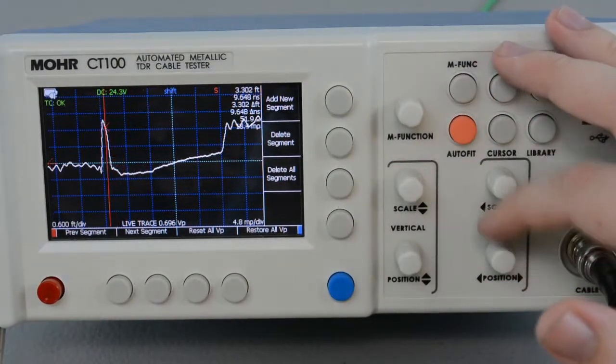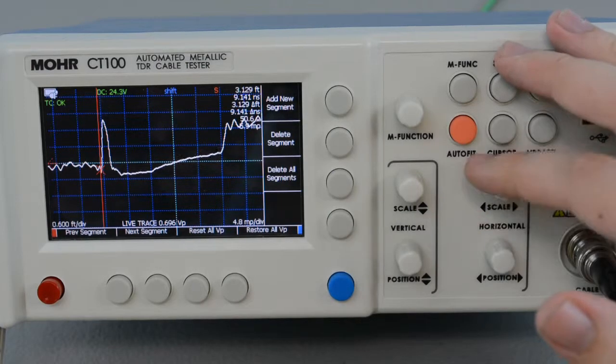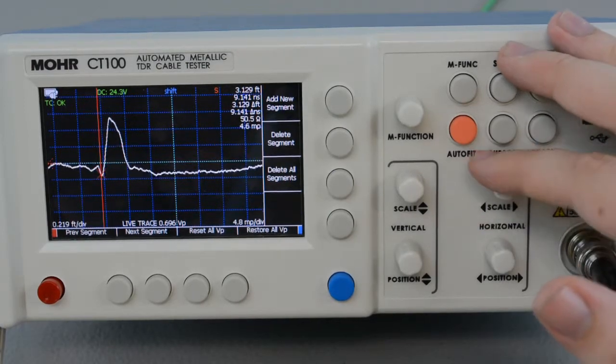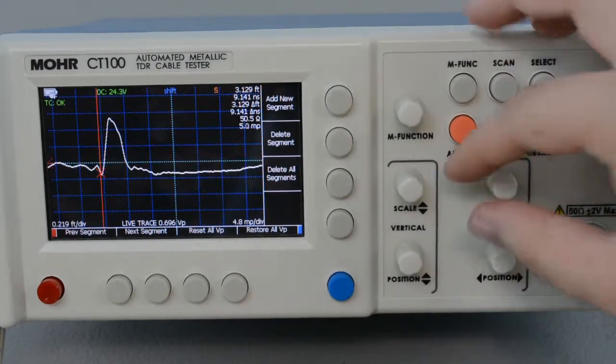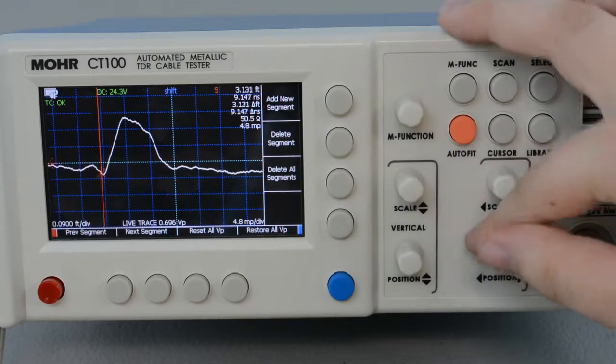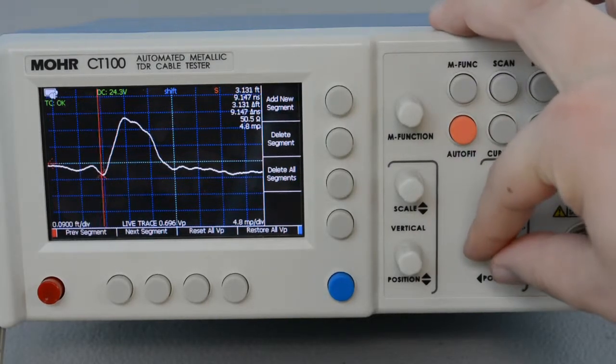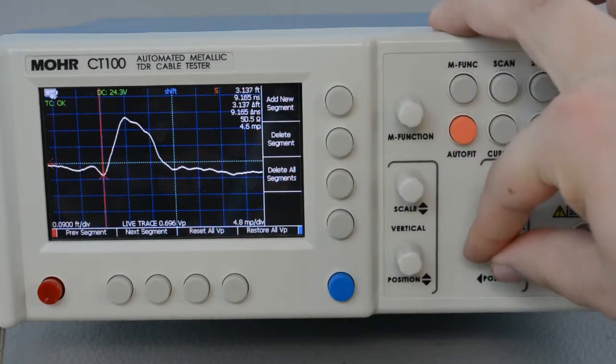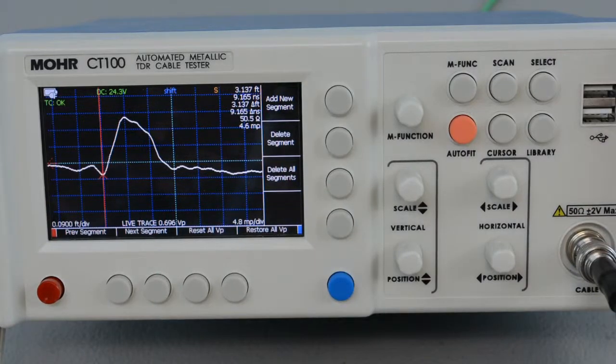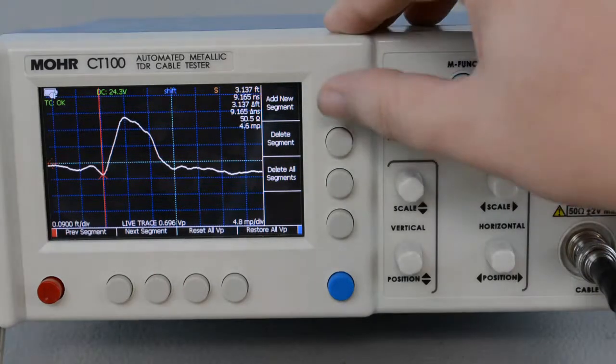We can tell right here is a connector. So I'm going to zoom in on it and find the leading edge of the connector, which is right here. Now that I've found the end of the segment, I'll select Add New Segment.